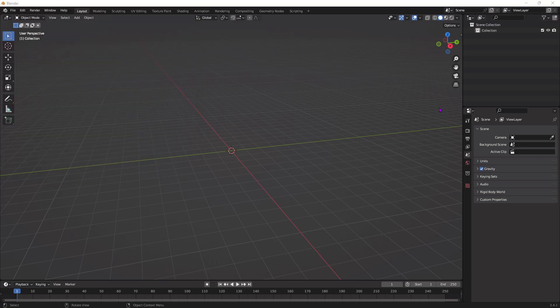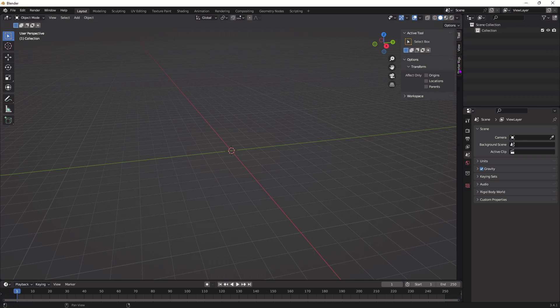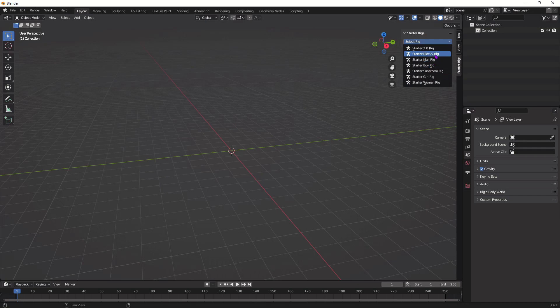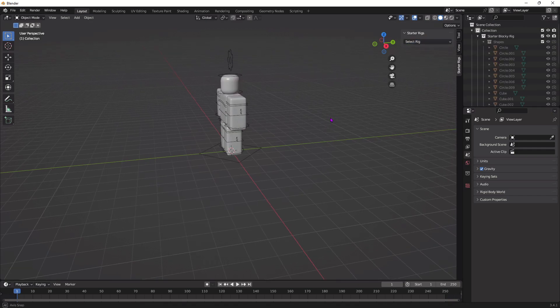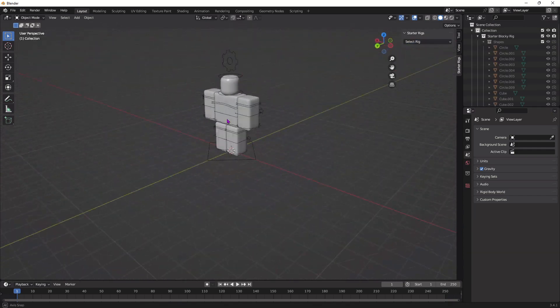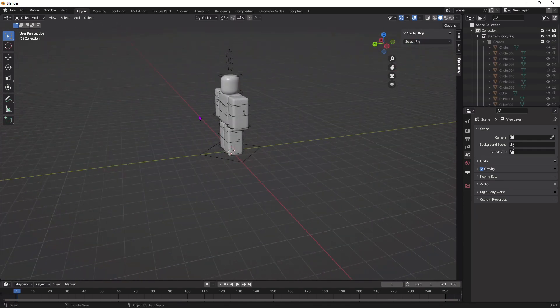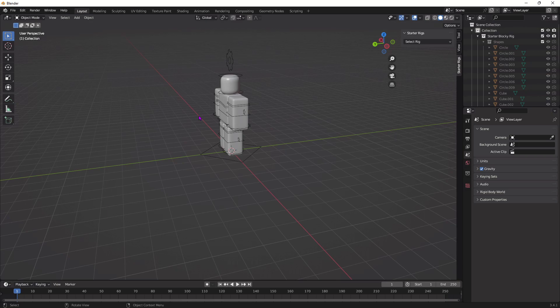After you do that, you should be able to click this arrow right here, and it should pop up. So once it does, just select whichever body type you want to use. So I'm going to be using Blocky Rig, you know, that's the OG. But yeah, just select whichever one you want to use.